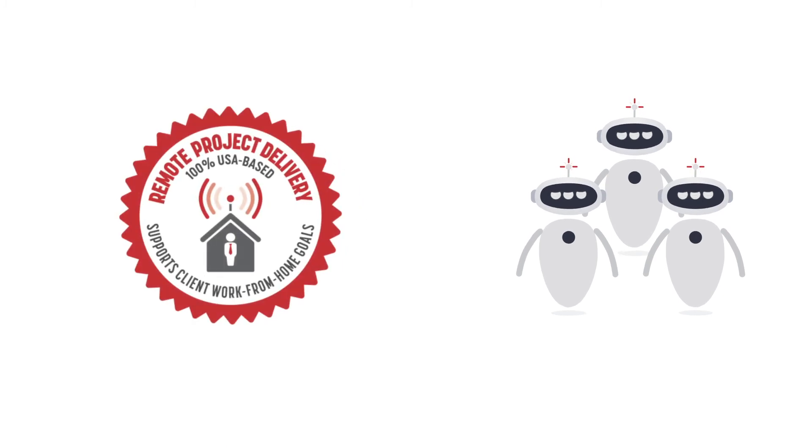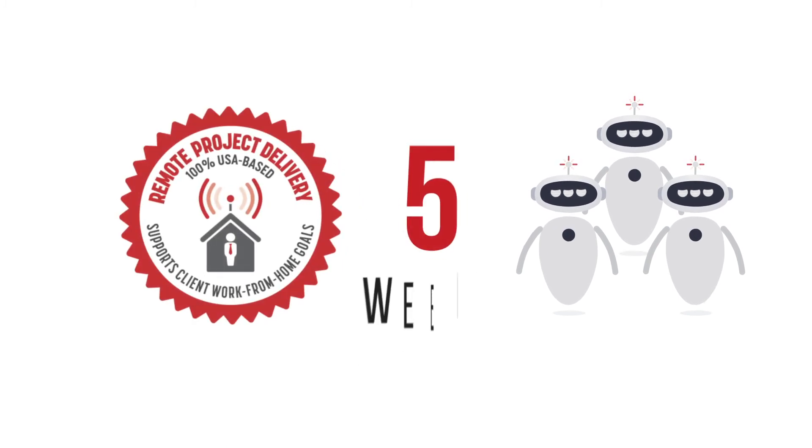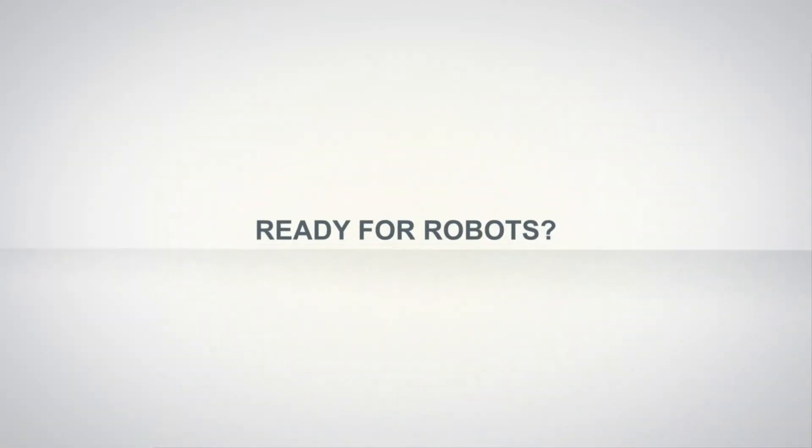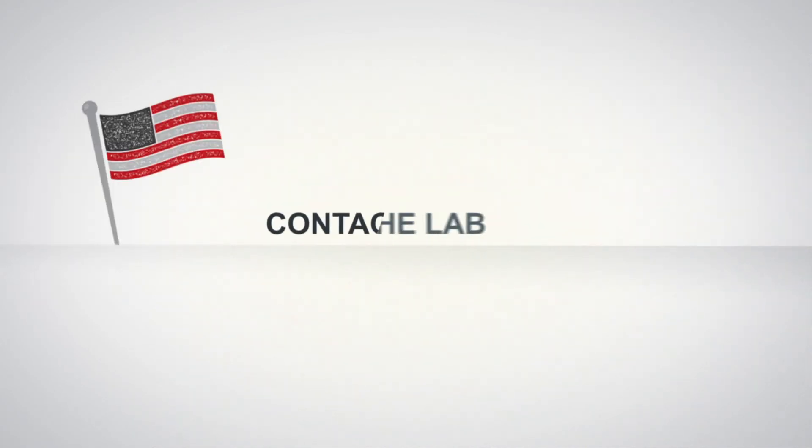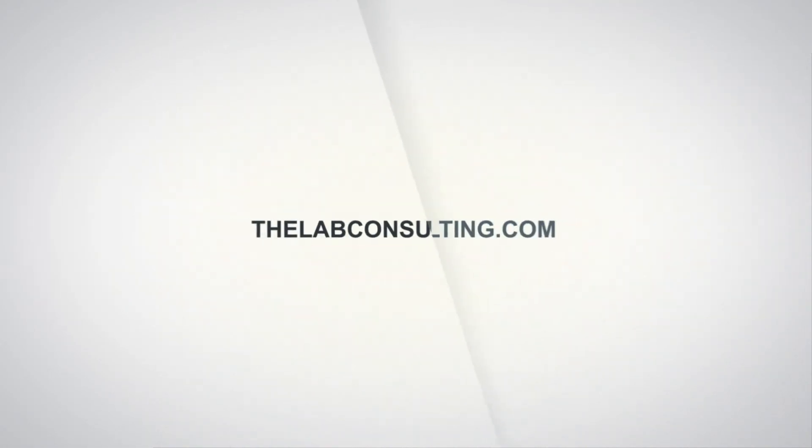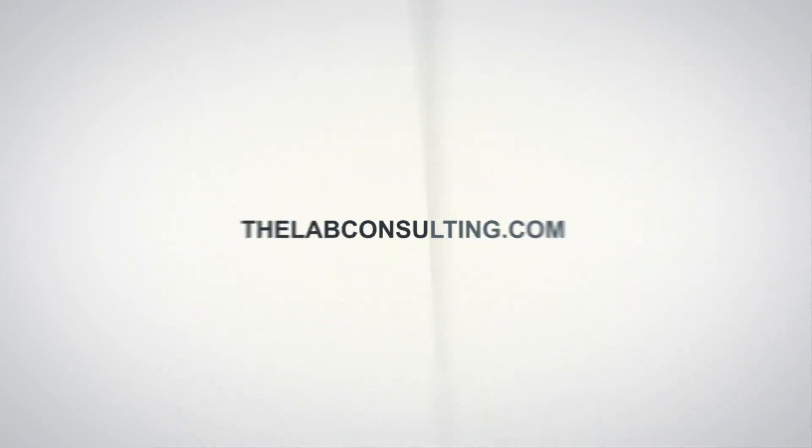Best of all, the lab configured this suite of robots in just five weeks, remotely from our offices in Houston. Put the power of robots to work for your supply chain operation. Contact the lab today.